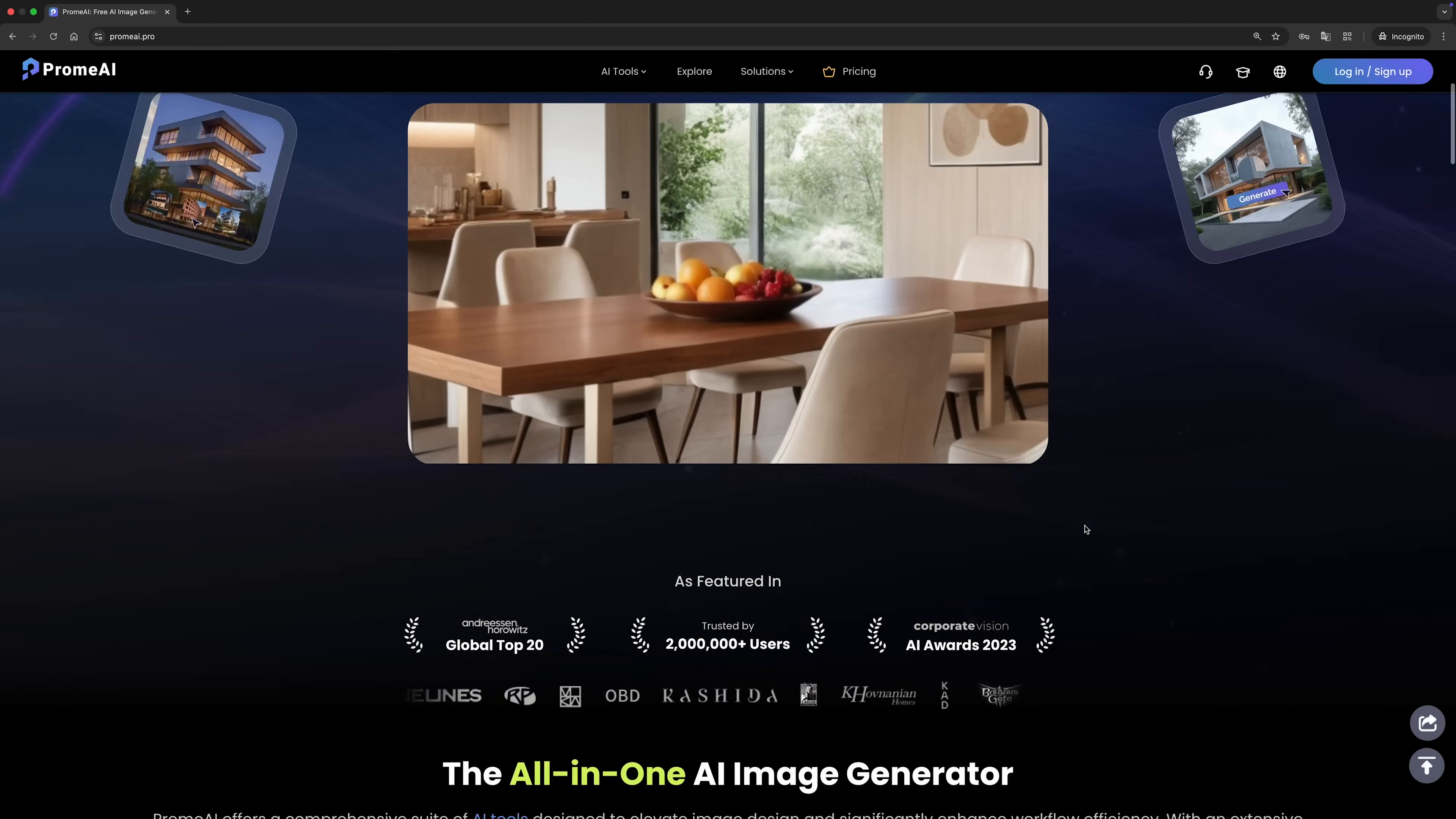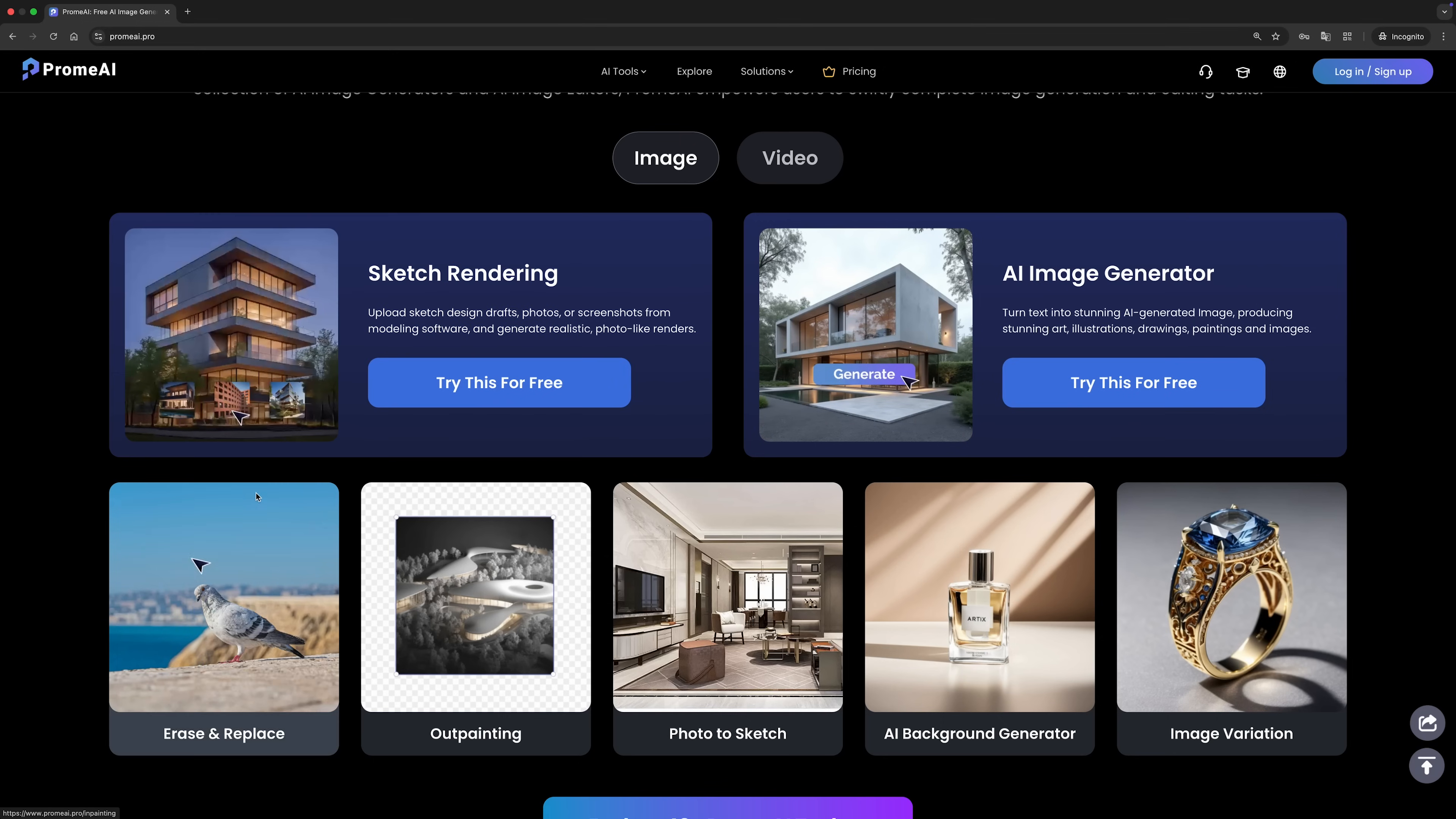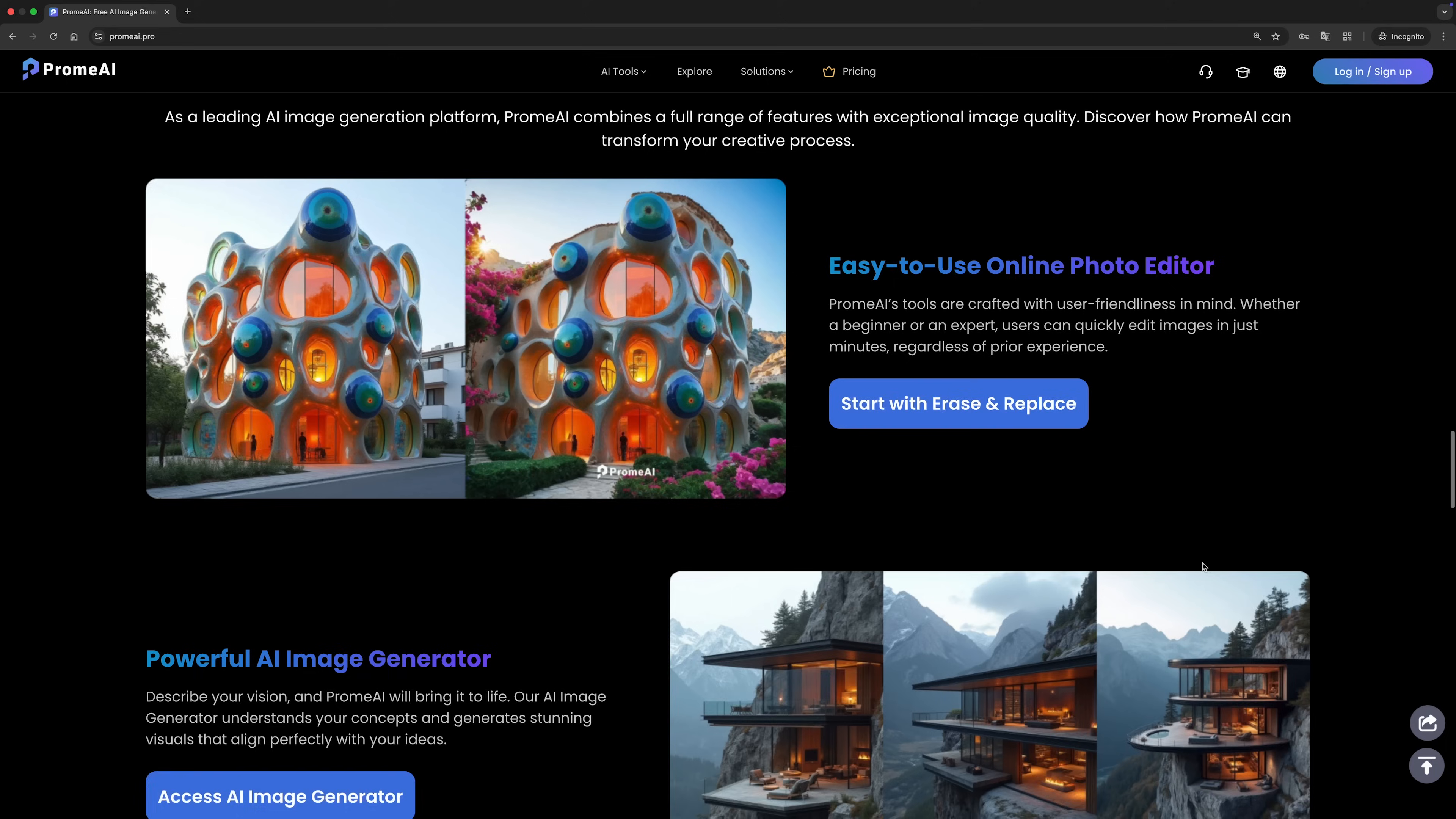So, that's a look at what Prom AI can do. It's honestly pretty impressive how much creative power this tool puts right at your fingertips. Whether you're generating images, making videos, or transforming photos into something completely new, it makes the whole process so much easier and faster. If you've never tried AI tools like this before, now it's the perfect time to jump in.